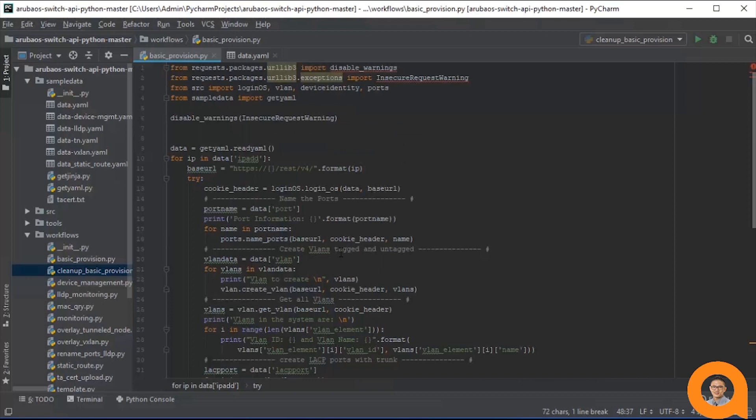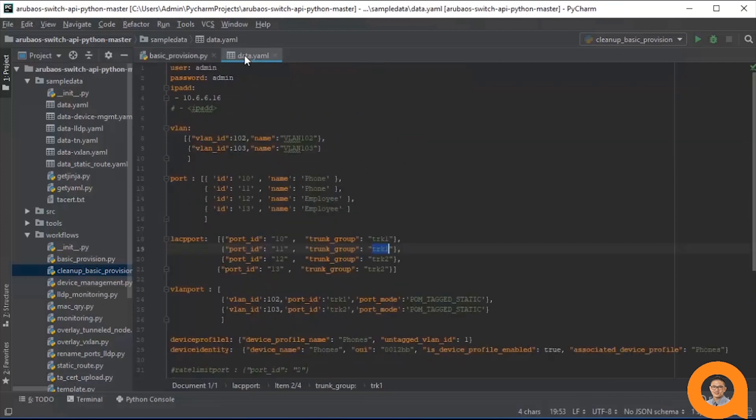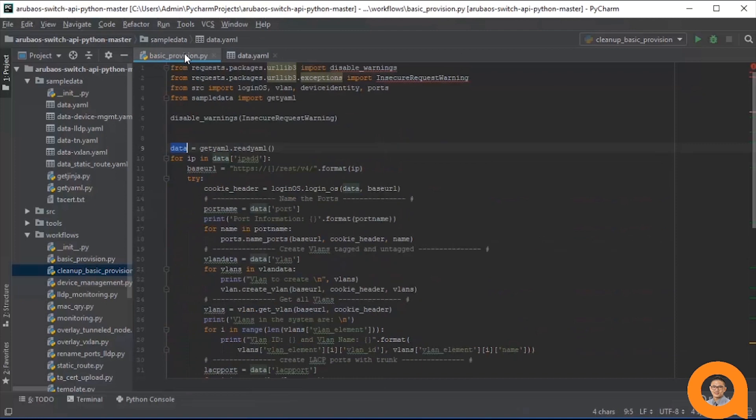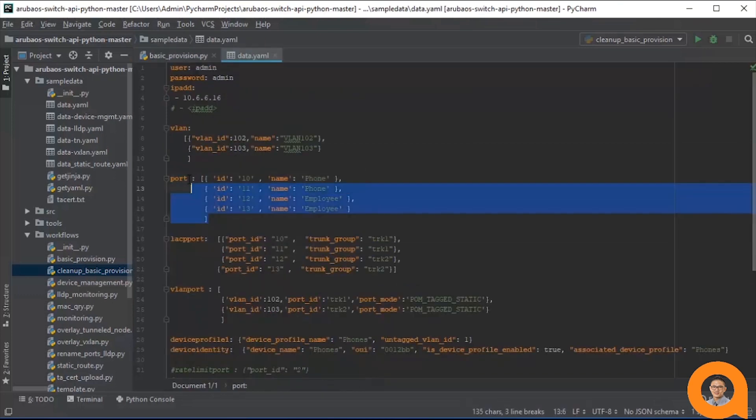The first step, excluding the login operation, is to name the ports. This data variable is populated with all the data in the source data.yaml file. This data port refers to the contents of the port variable in data.yaml.